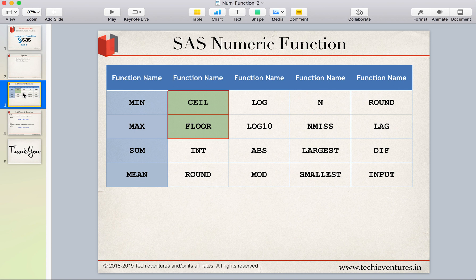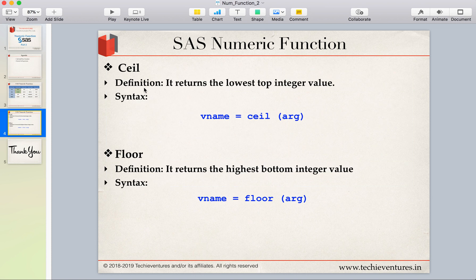I hope you remember this is a list of functions which we discussed in the first part, and we have also discussed these first four functions which are min, max, sum and mean. So today we are going to discuss ceil and floor. This is a very easy and very important function. The standard definition of ceil function is that it returns the lowest top integer value, whereas floor function returns the highest bottom integer value, and this is the syntax of it.